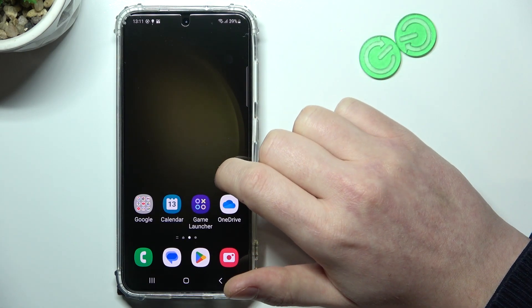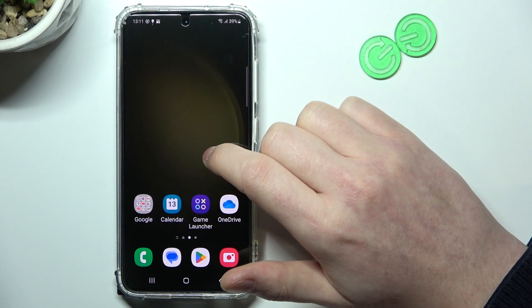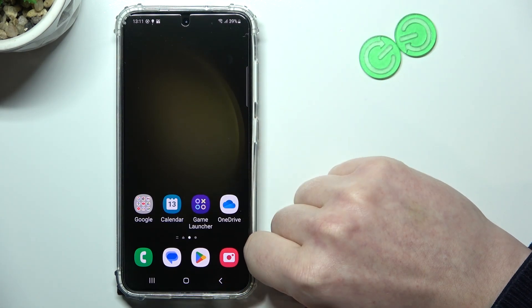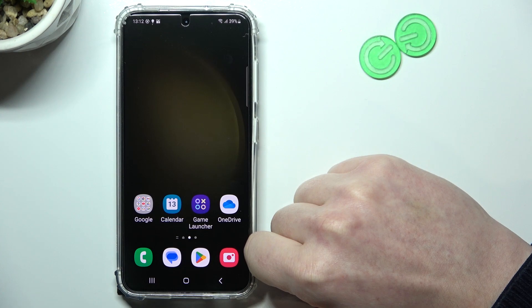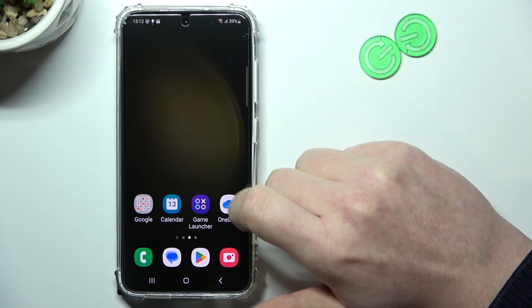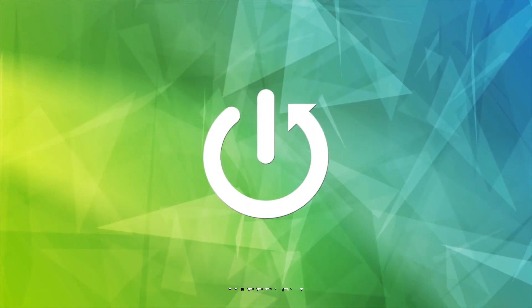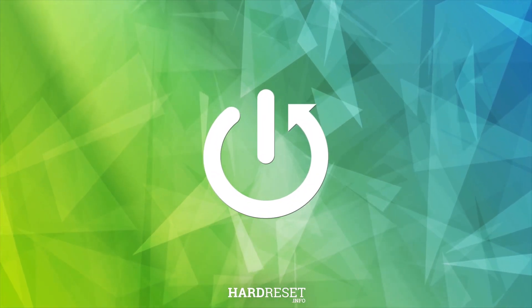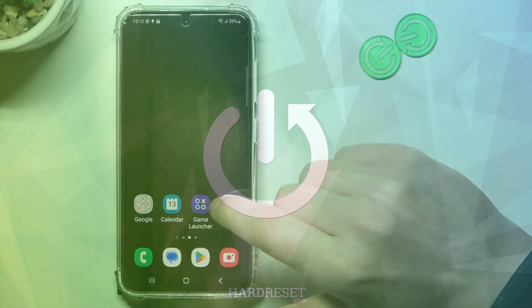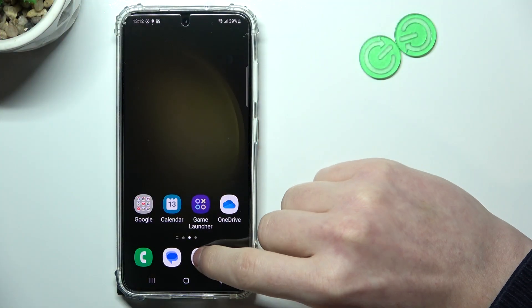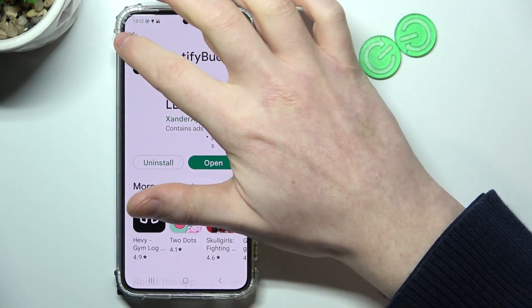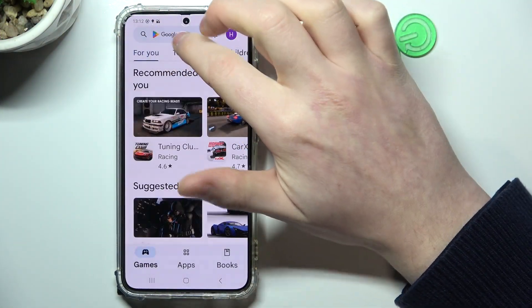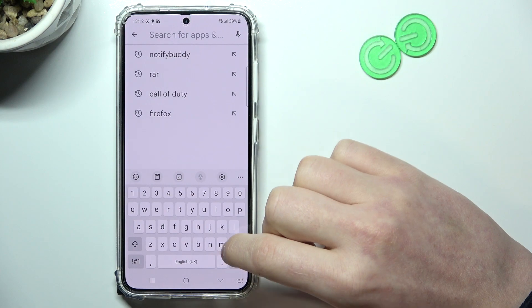Hello, in this video I want to show you how to install Microsoft Edge browser on Samsung Galaxy S23. To do this we'll need to open the Google Play Store and inside try to find Microsoft Edge.